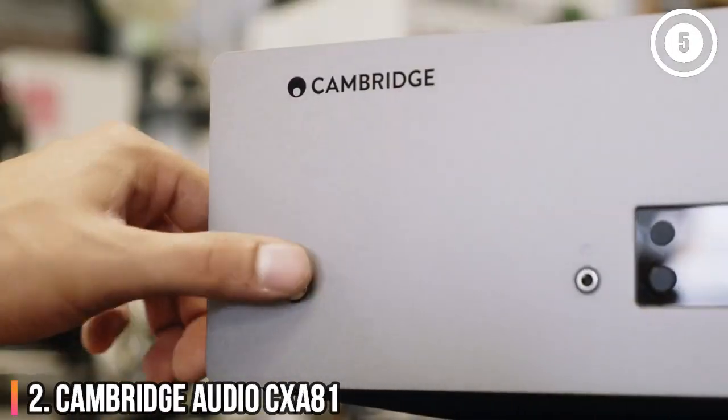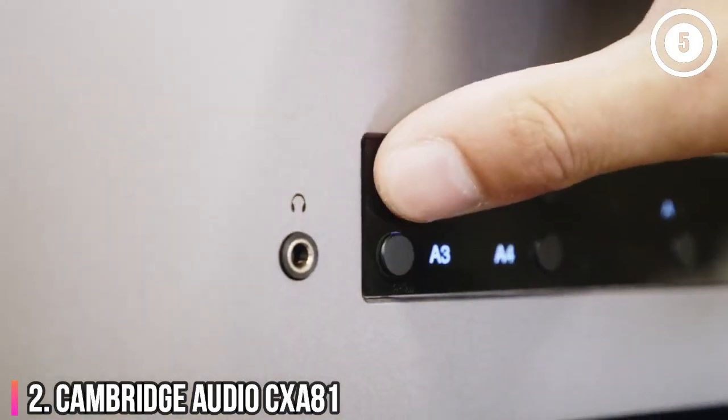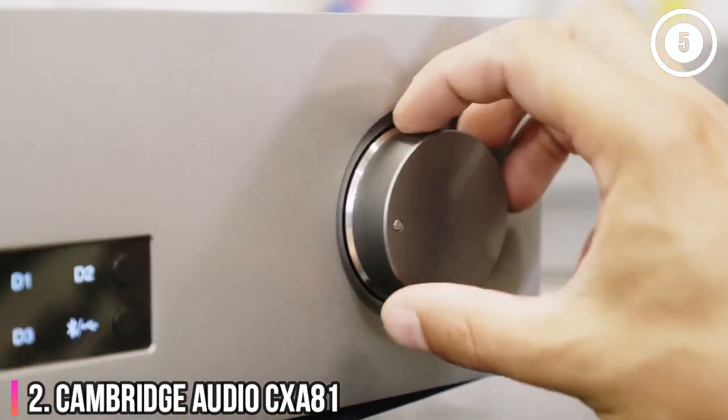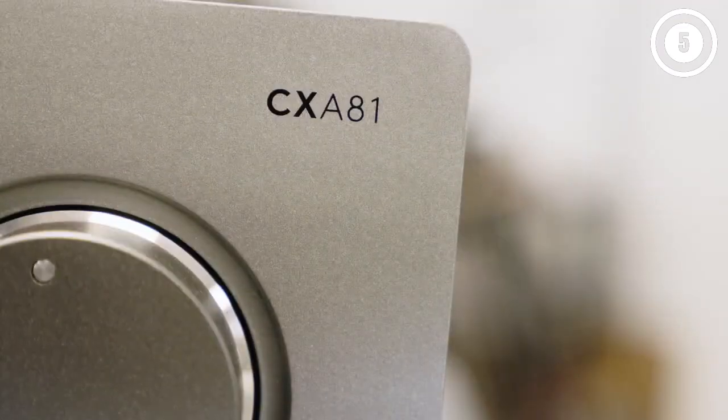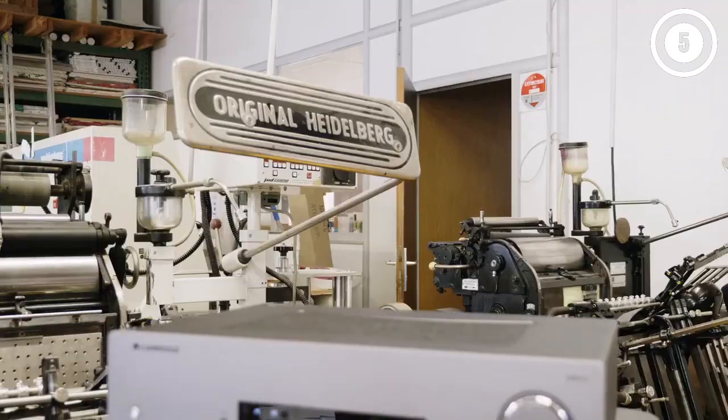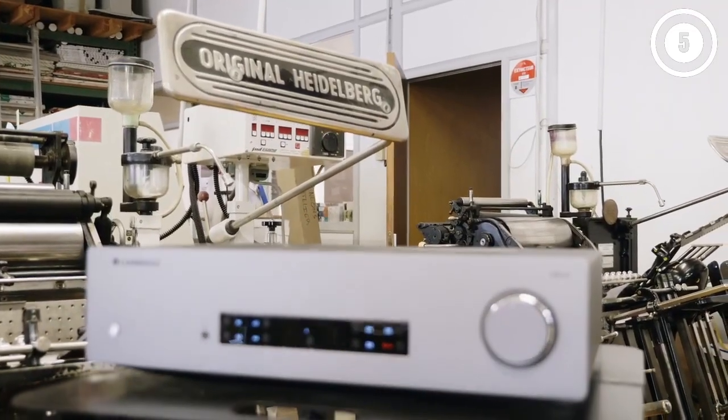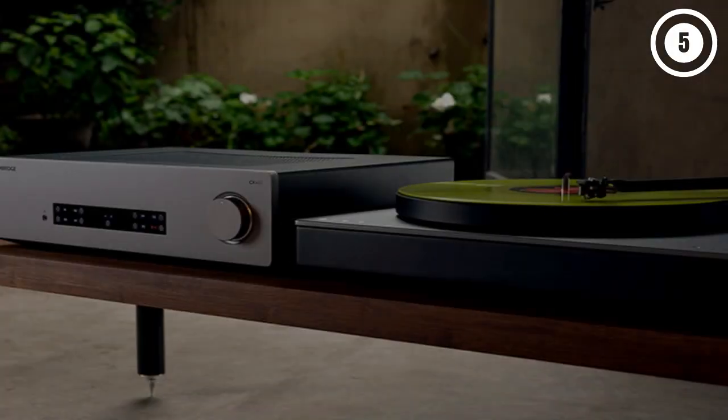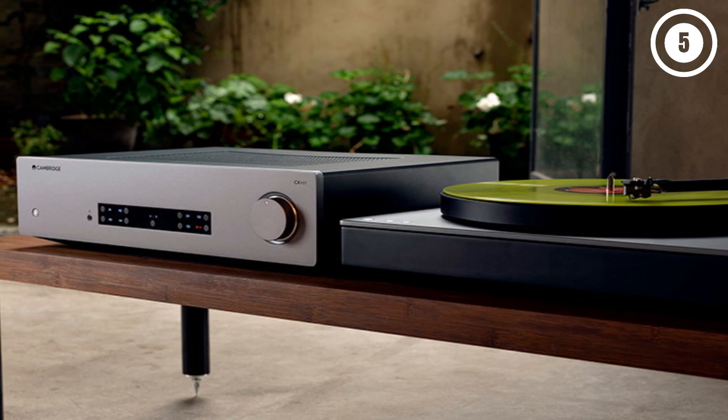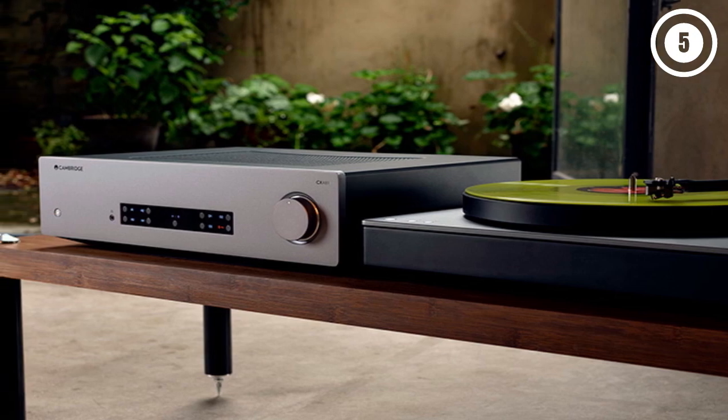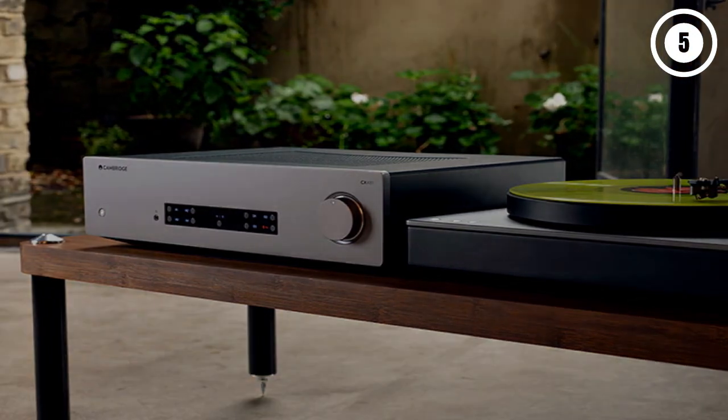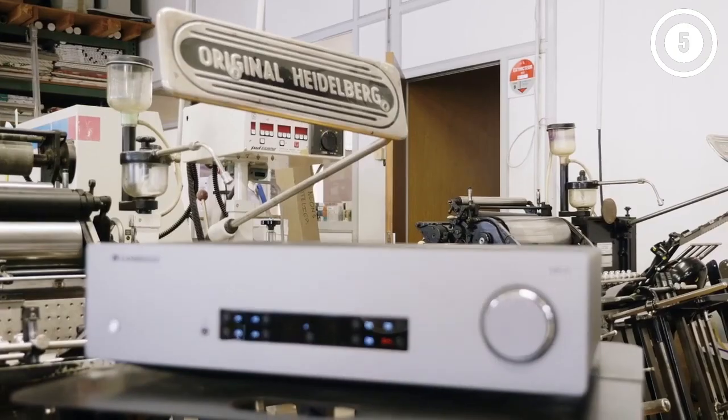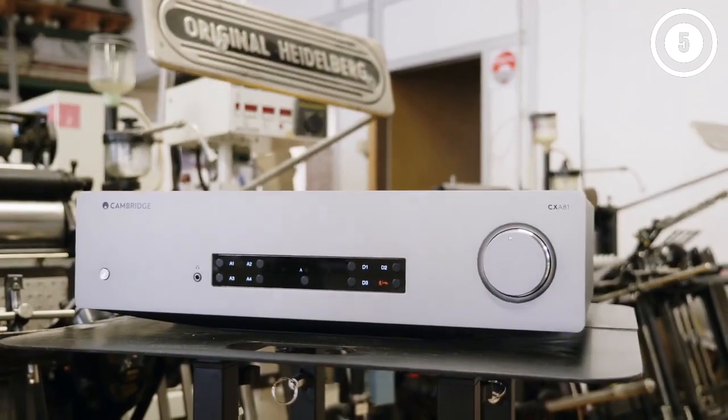Number 2, Cambridge Audio CXA81. One of the best stereo amplifiers you can buy at the money. Despite some minor cosmetic tweaks, the CXA81 might look a lot like its predecessor, the CXA80, but all the improvements are where it counts, on the inside.